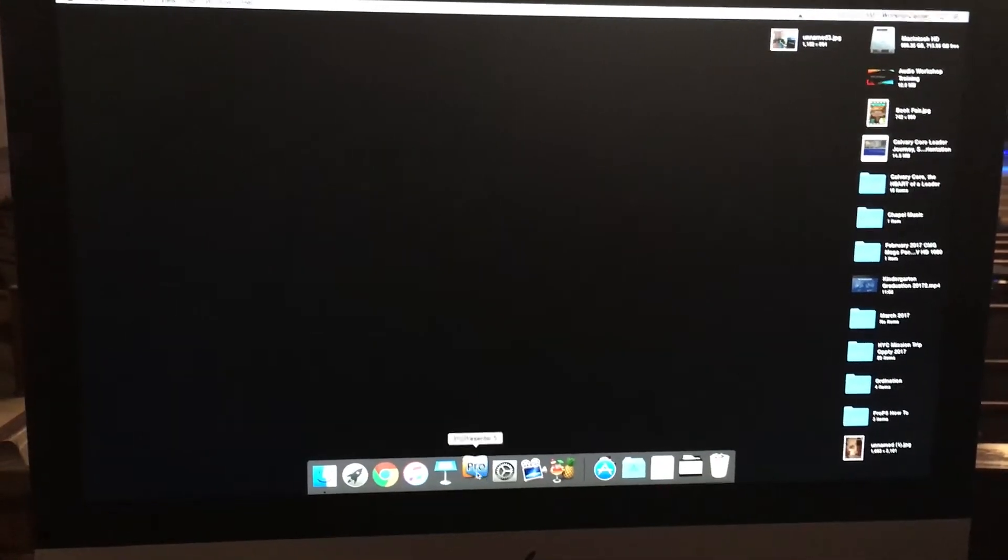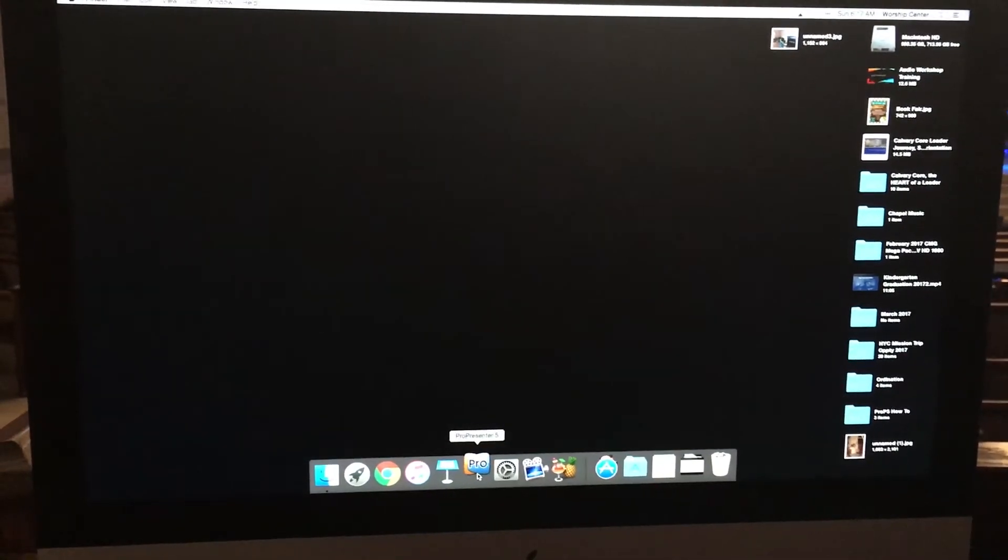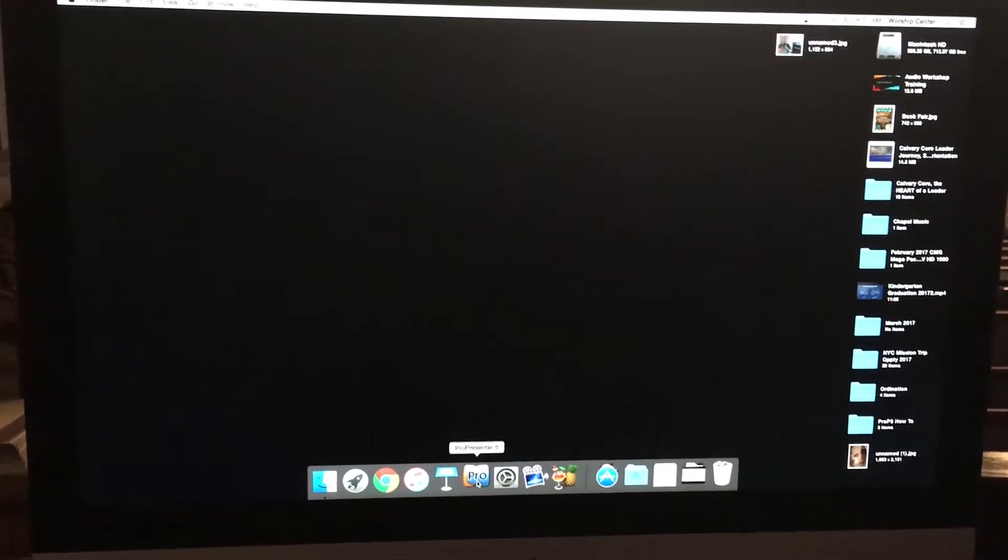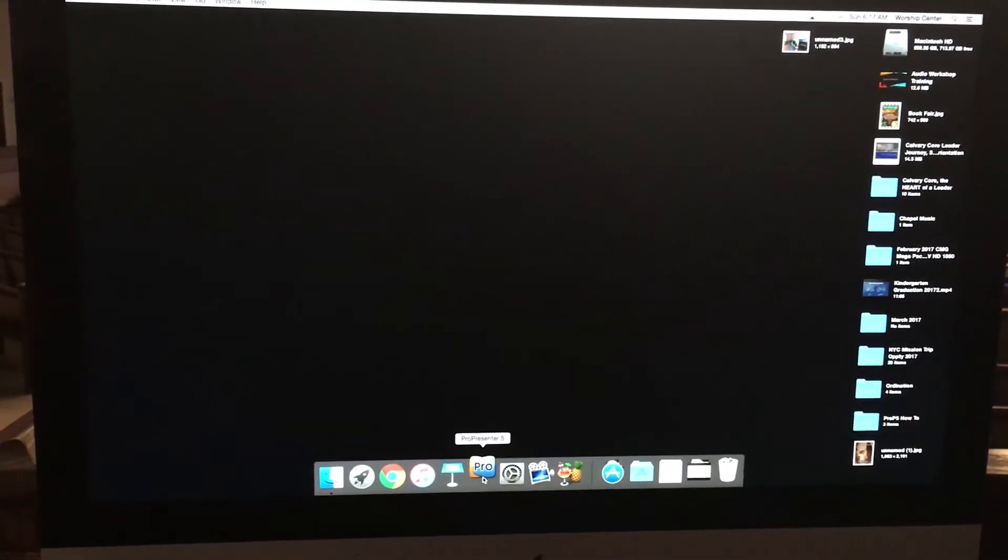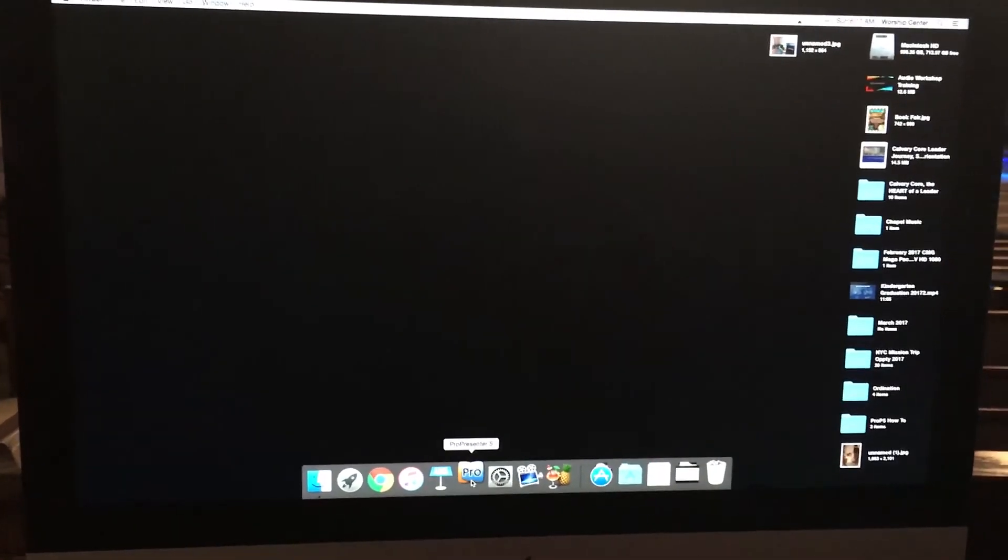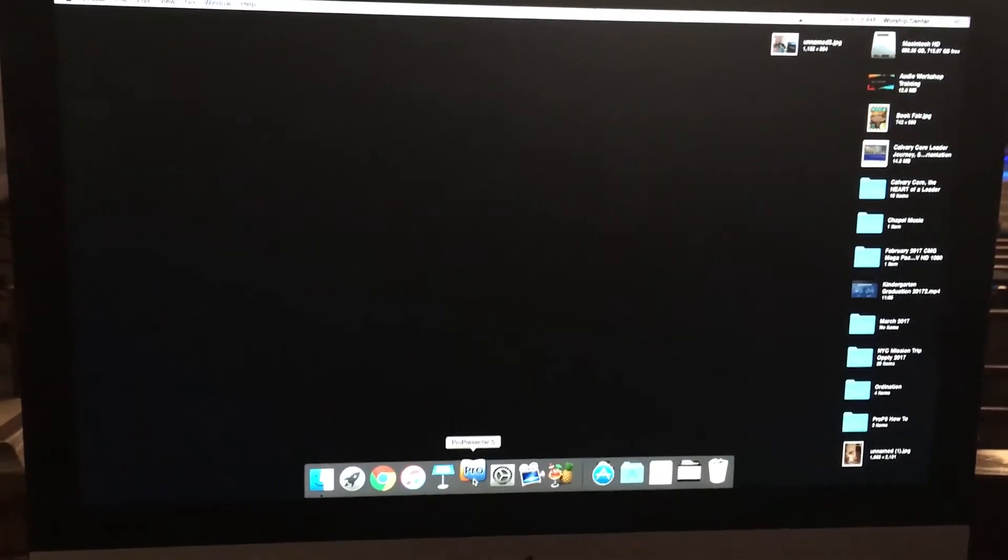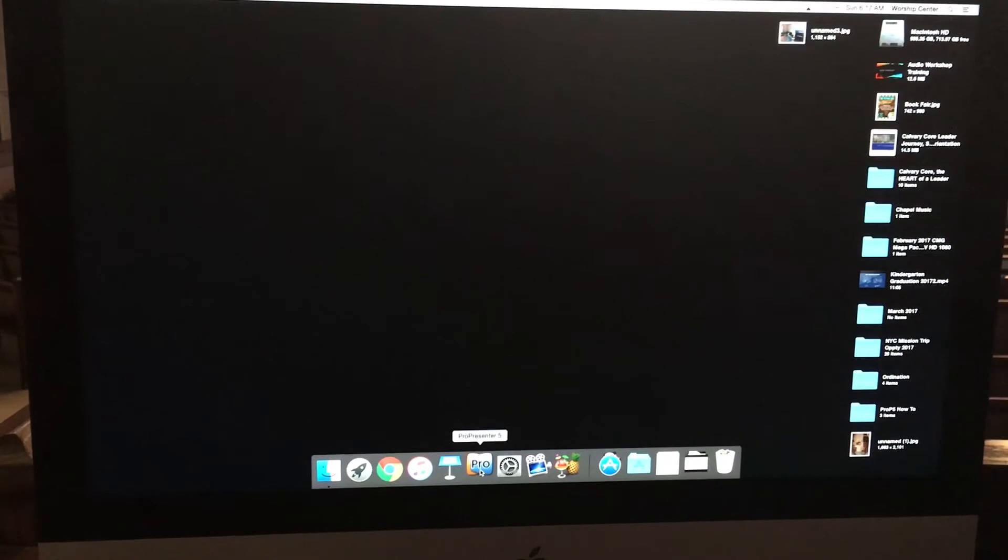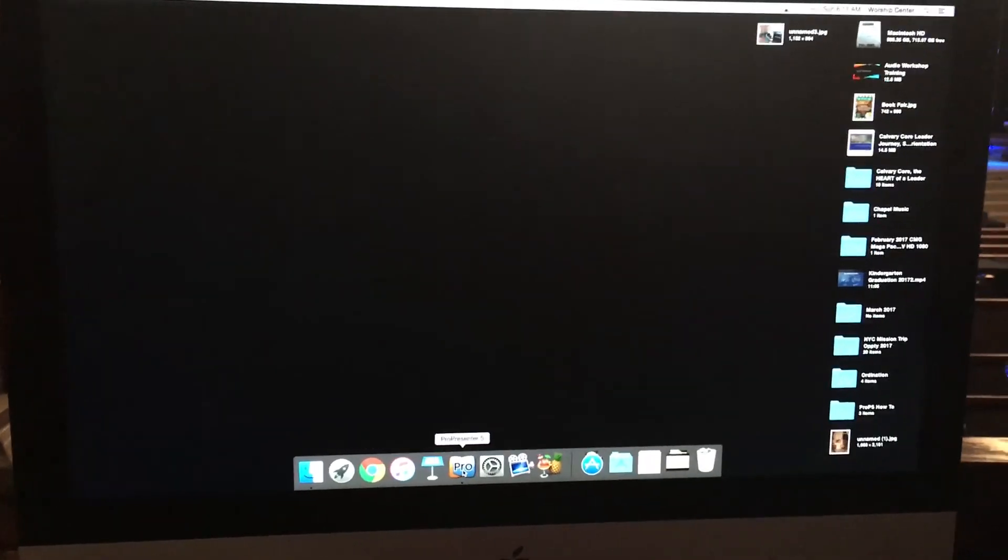So that's real quickly how we get to the computer. This sometimes takes a few minutes because we have a pretty large library and this is a fairly old computer, so it takes a few minutes for it to load. So yeah, that's how you turn on the computer and the projectors.